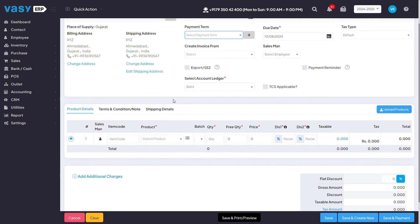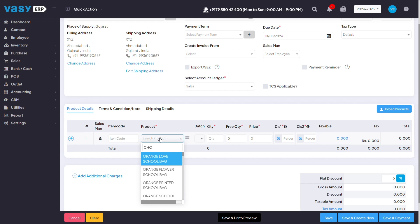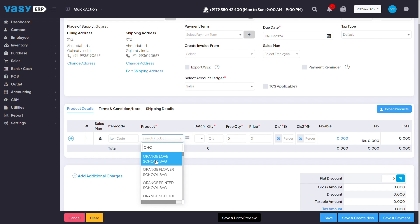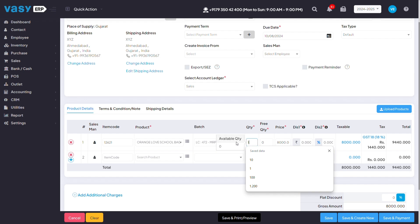Once you've mentioned all these details, you would have to mention the product details that you're creating an invoice for. You can mention the product details by their item code or barcode or by their product name. Here, you can mention the quantity that you want to create the invoice for, and the available quantity that is showing is the quantity that is available in the ERP.